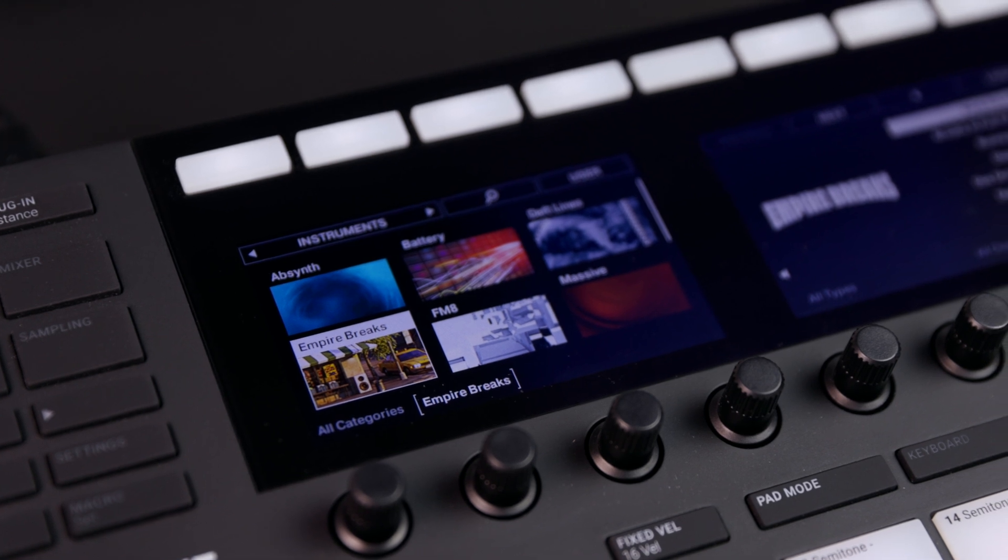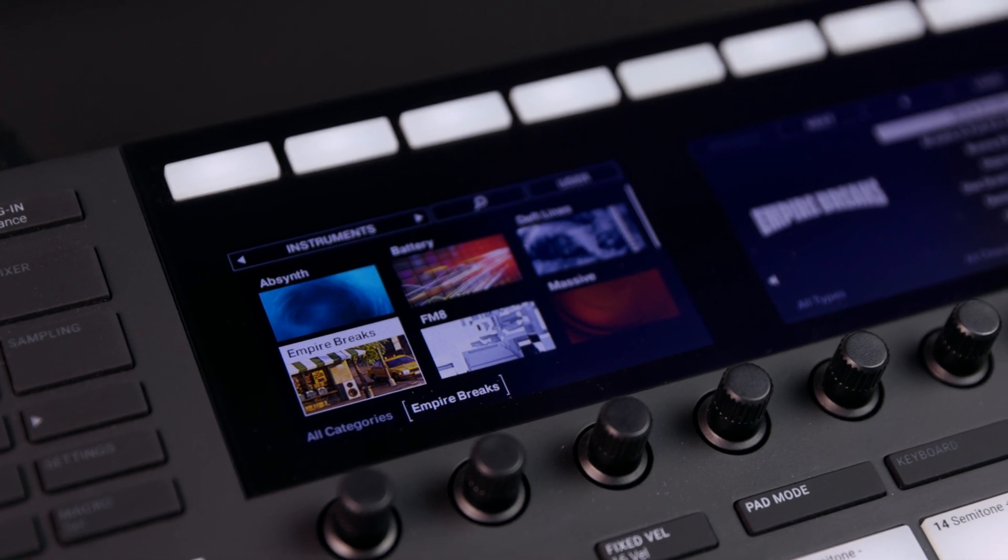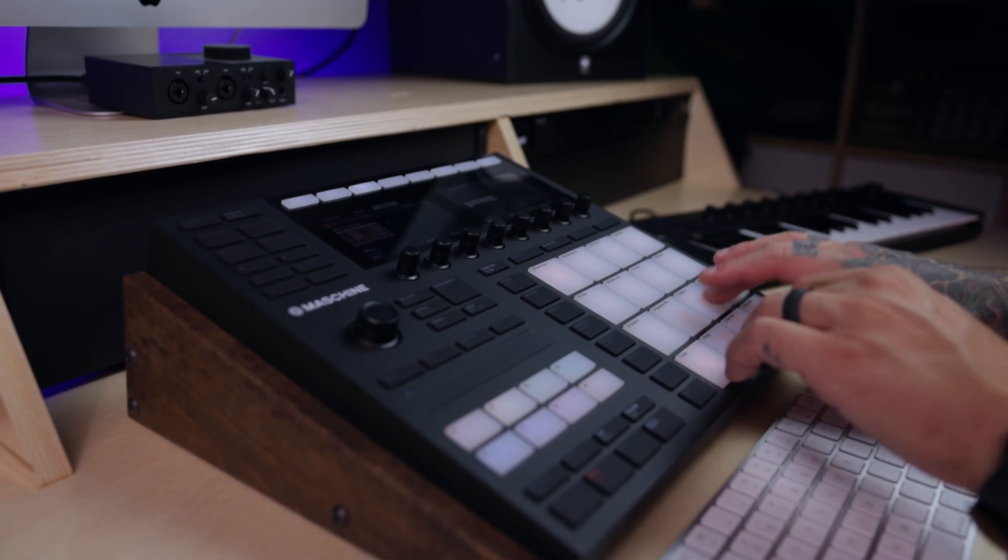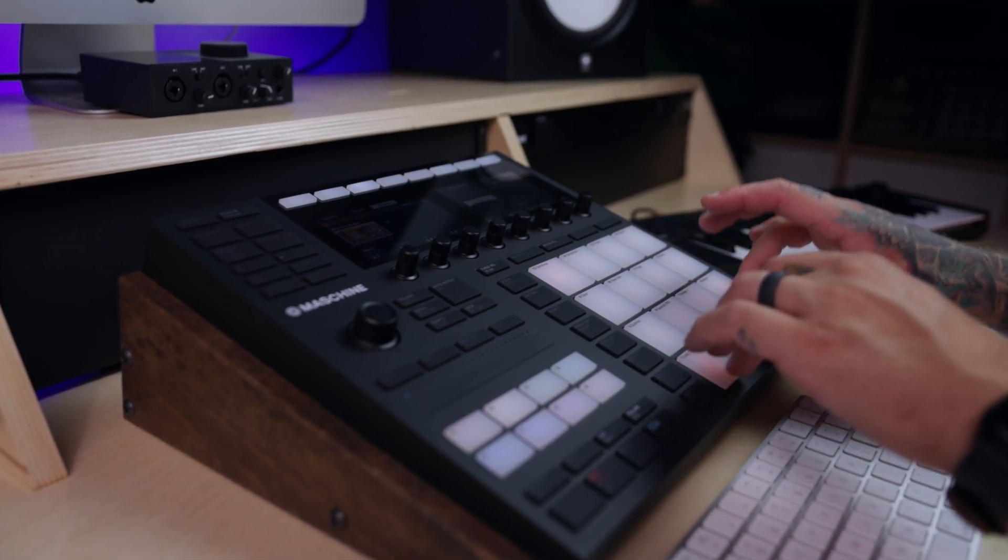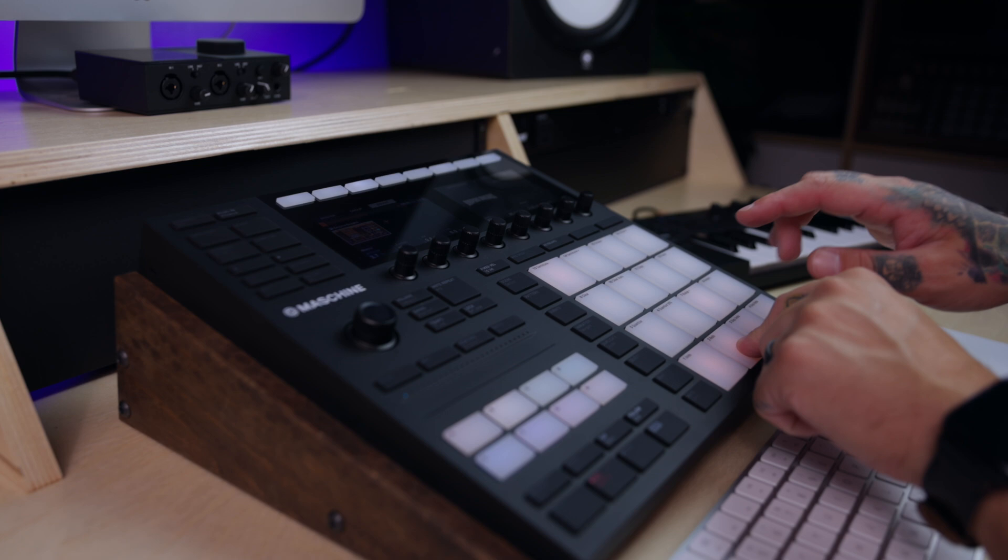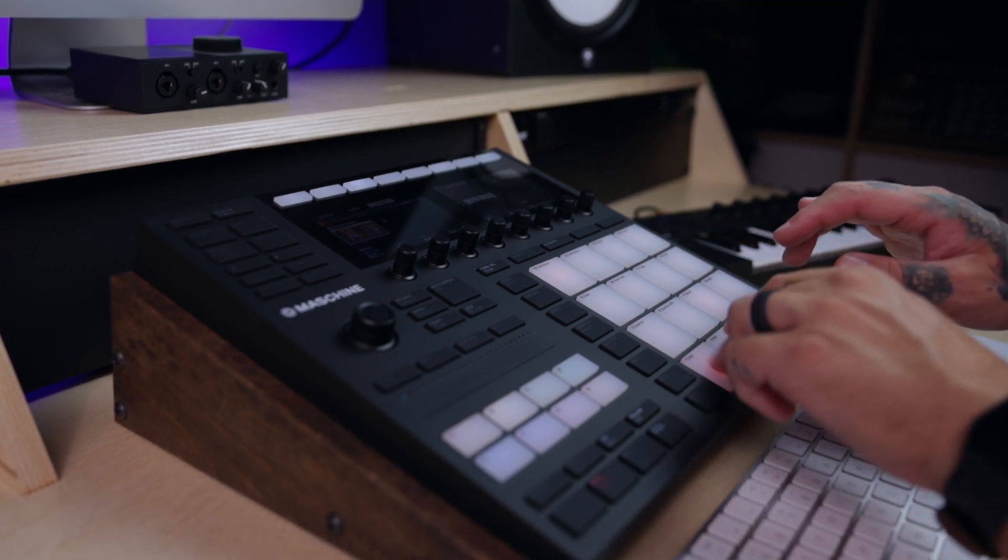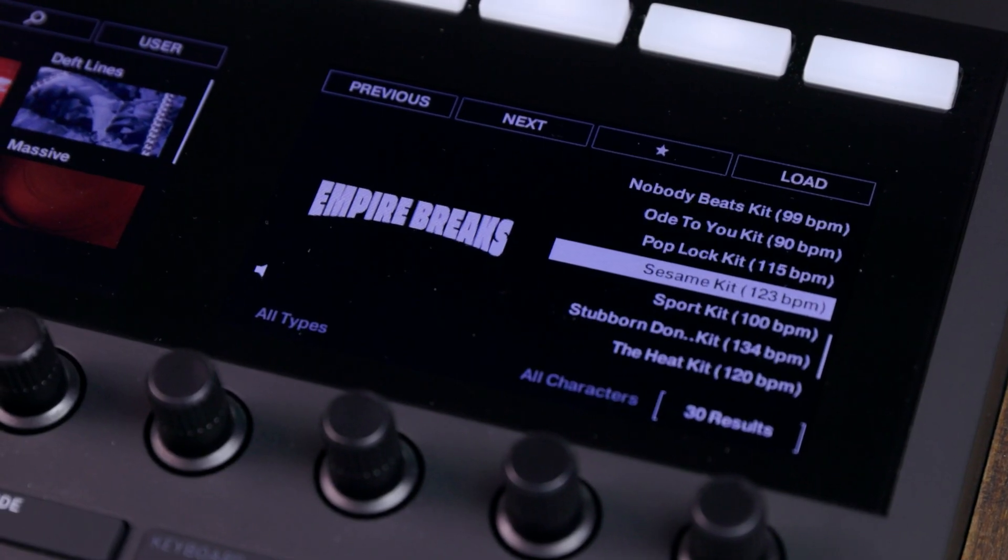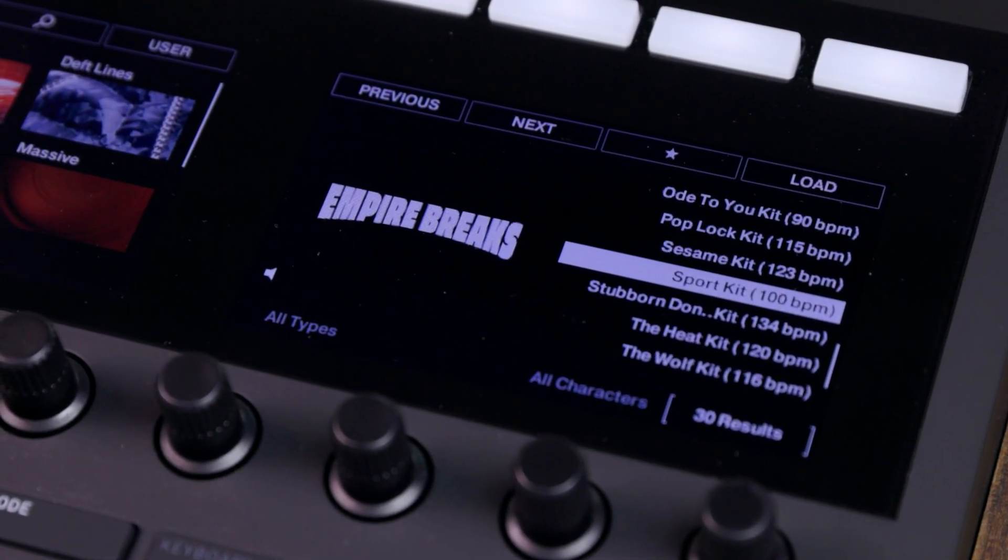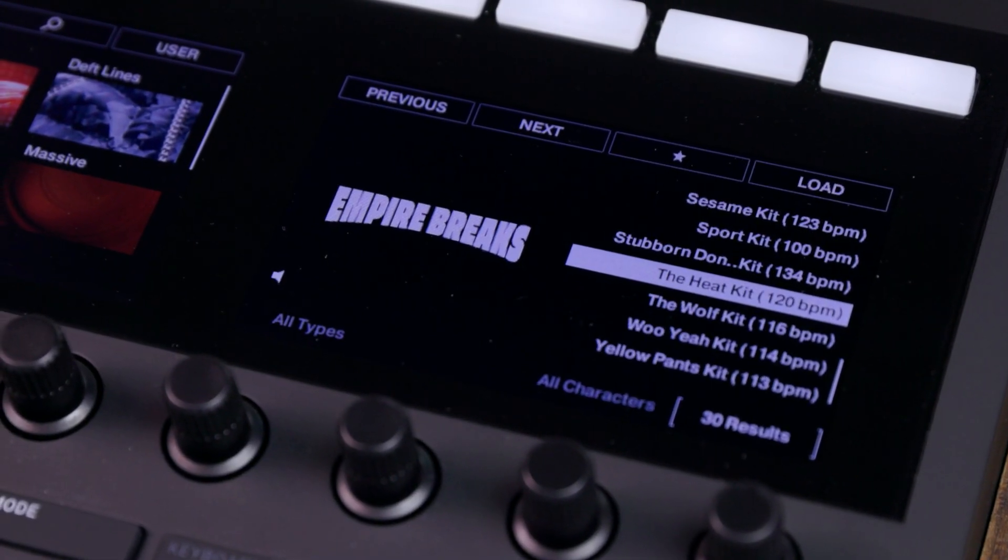Empire Breaks packs the timeless essence of classic sample-based drums into an inspiring Play Series instrument that unlocks the rhythmic sound of golden era hip hop.